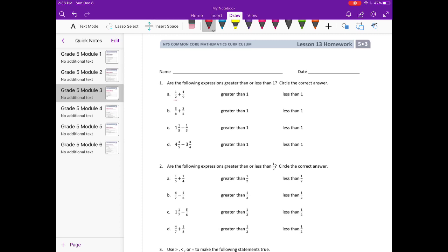I know that I have one-half, so I'm going to look at four-ninths and decide: is four-ninths less than one-half or greater than one-half? Because if I had one-half plus one-half that would equal one. Is four-ninths less than a half? Yes — four-ninths is less than a half. So if I'm adding a half plus something less than a half, I'm going to get less than one.